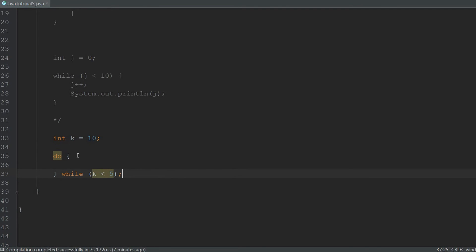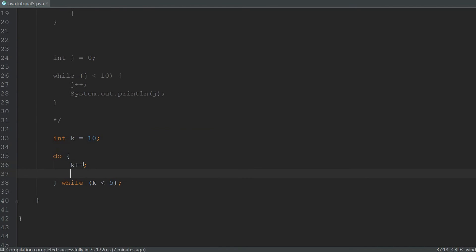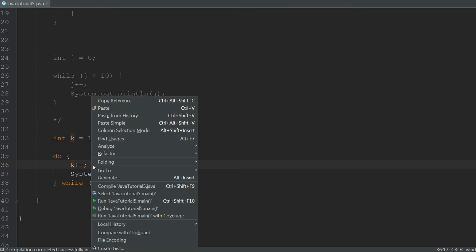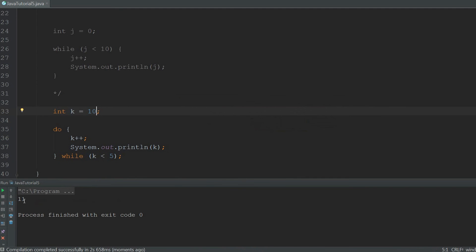And as you will notice, k is already greater than 5. Inside of the body, we're going to increment k by 1 and we're also going to print the value of k. So when we now run it, it printed 11, even though the condition was false.